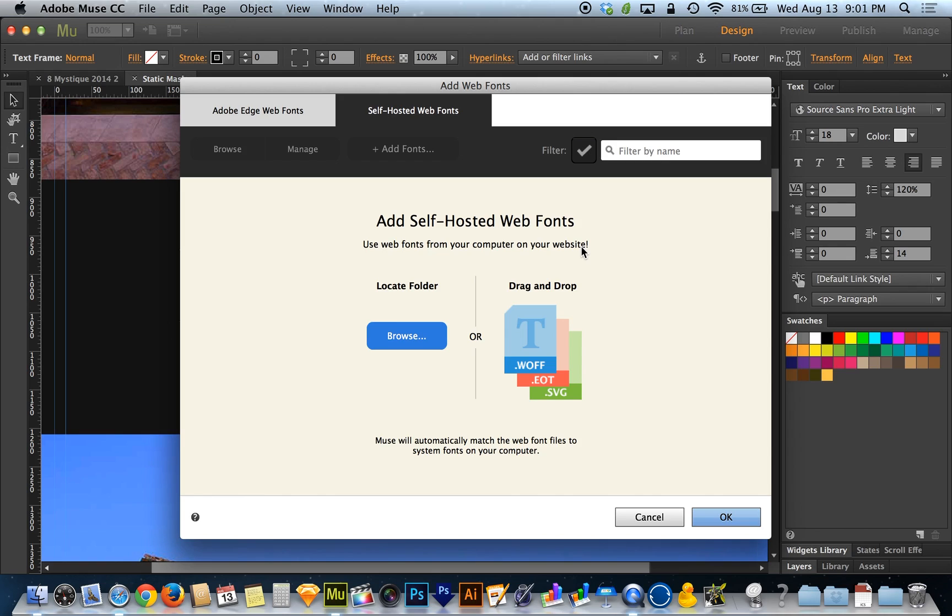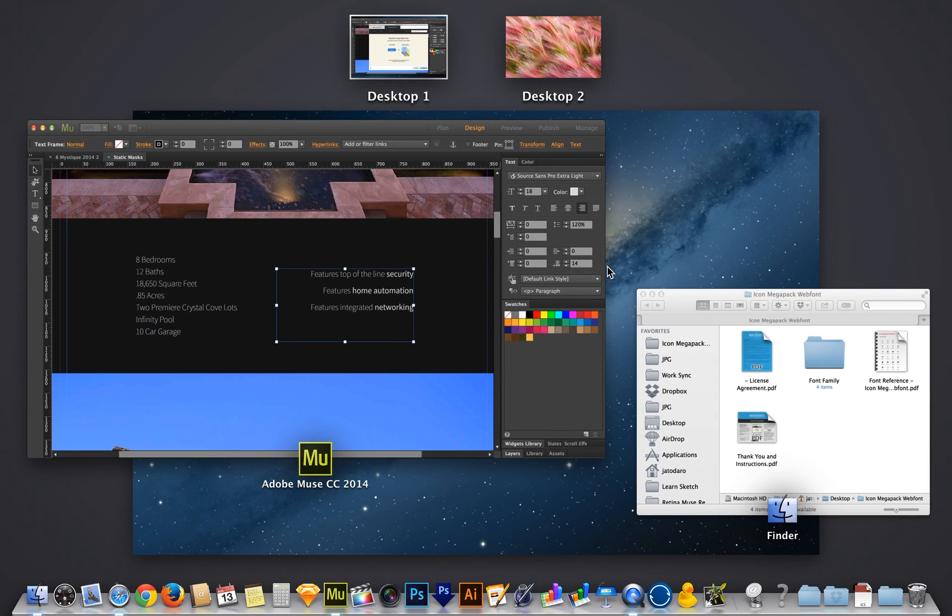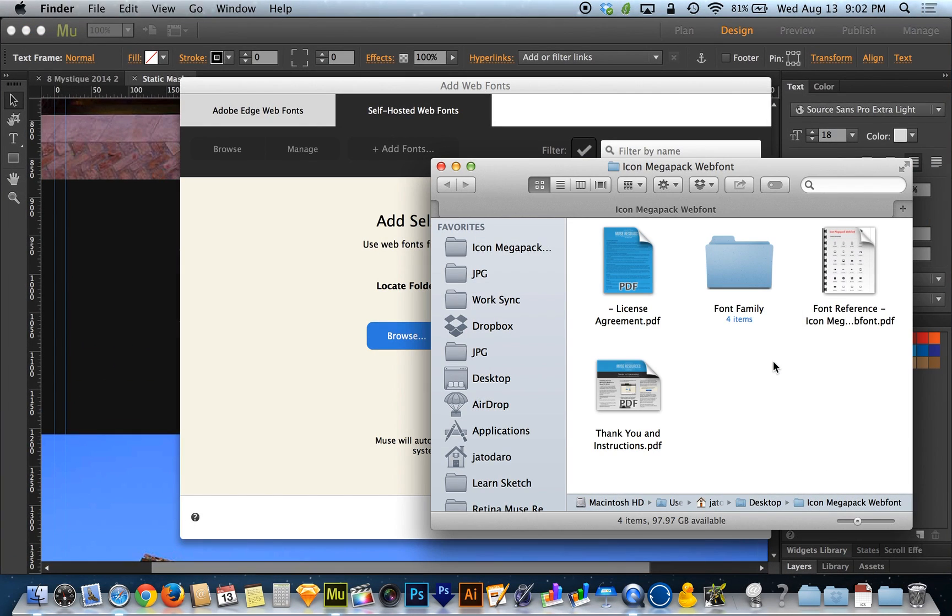So to be honest, I had a heck of a time finding a downloadable web font that I could use as an example, and I ended up actually making my own. And you guys can download it from museresources.com. If you guys are familiar with the Icon Megapack on museresources.com, I've gone ahead and I've turned it into a web font.